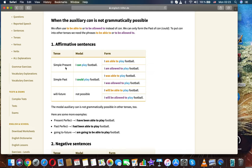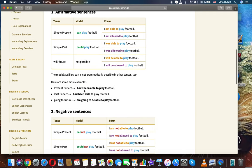Affirmative sentences. Simple present: I can play football / I'm able to play football / I'm allowed to play football. Simple past: I could play football / I was able to play football / I was allowed to play football. Will future (not possible with 'can'): I will be able to play football / I will be allowed to play football.